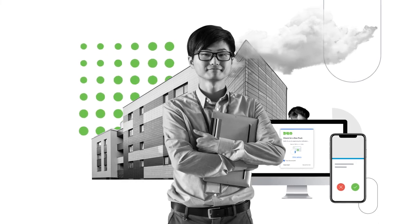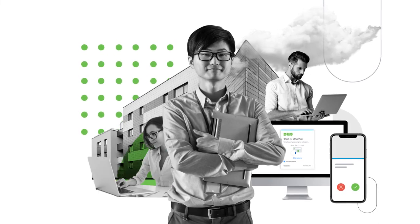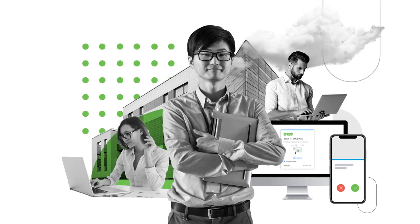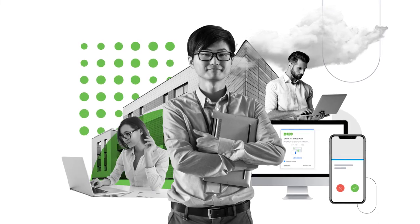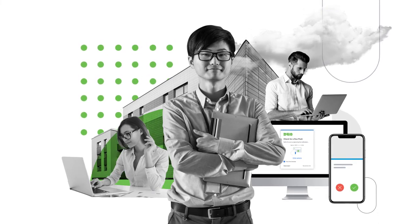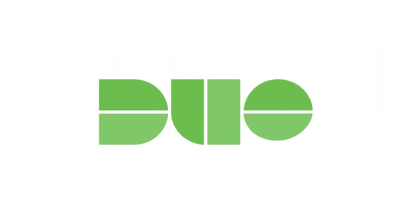Duo wants to help you. Find out how we can make security user-friendly, quick, and effective in your organization. Try Duo for free.